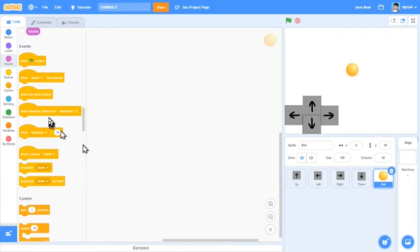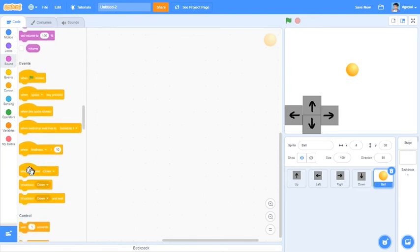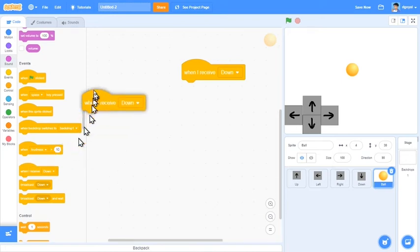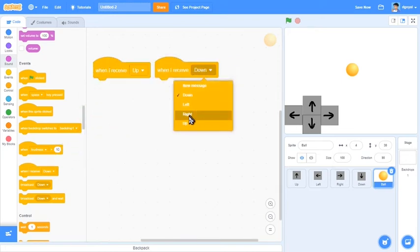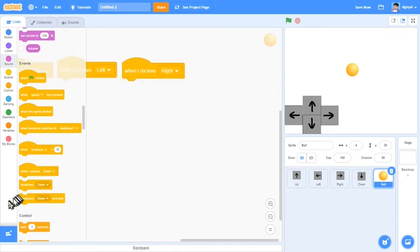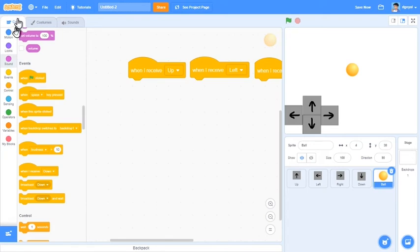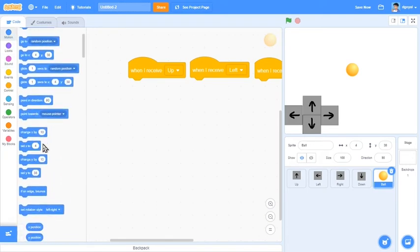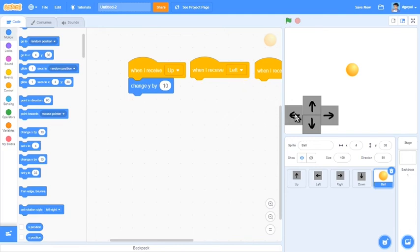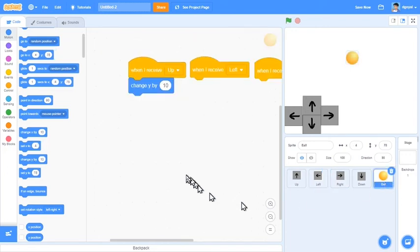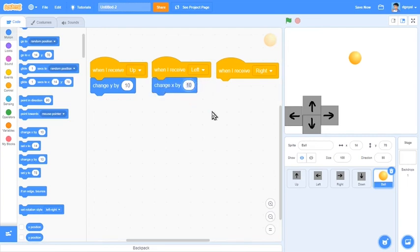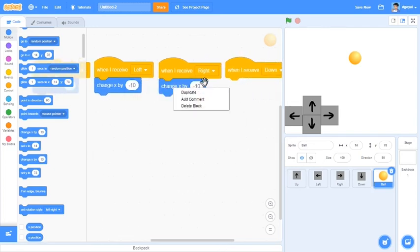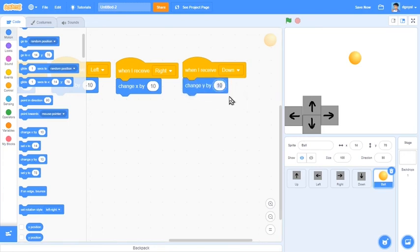Come over here to down, when this sprite is clicked, broadcast down, click okay. Come over here to the ball sprite. Then we can drag in when I receive up, when I receive left, when I receive right, when I receive down. So when I receive up, motion change y by 10. When I receive left, change x by negative 10. When I receive right, change x by 10. When I receive down, change y by negative 10.